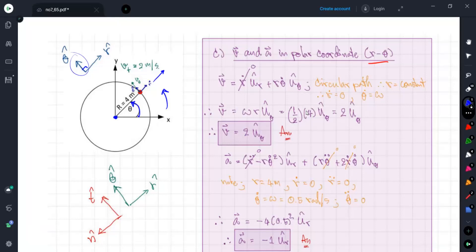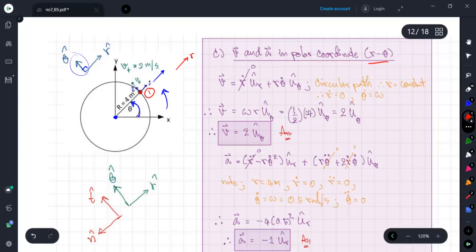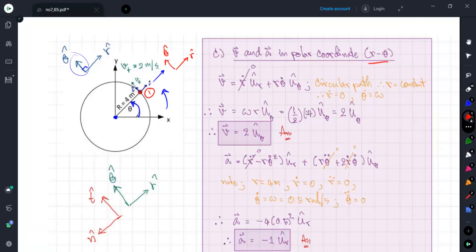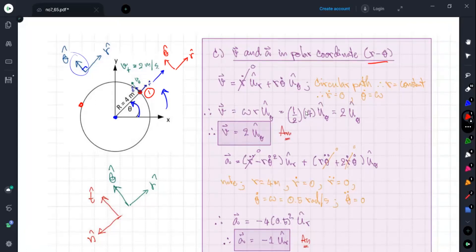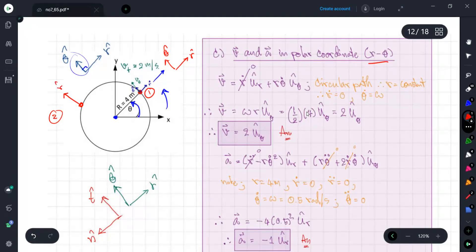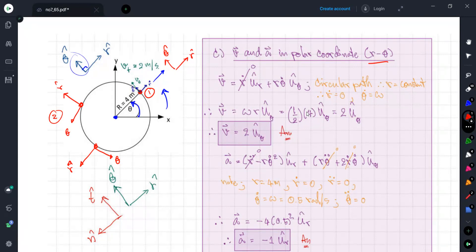In the same manner as the normal and tangential coordinate system, the r-theta system is a local coordinate — it is not fixed. It changes when the particle changes position. At the first position we have r and theta here; at the second position they rotate accordingly; and at the third position they change again. Unlike x-y which is always fixed at any position and time.